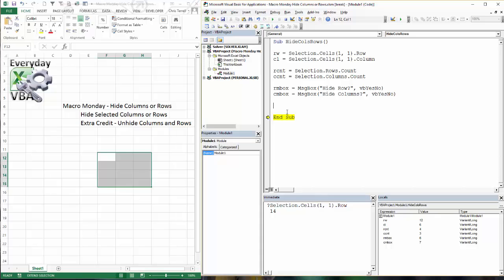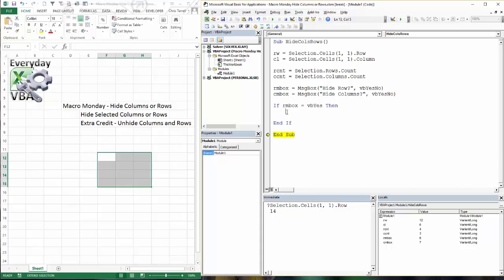So next thing we're going to do is we've got to put in our if statement. We're going to go if RMbox equals VBA yes, then we're going to do something. I will typically, when I do my if statements, a couple of things, I will always do my if with my criteria. So your criteria has to be equal then, less than, less than or equal to, not equal to, et cetera. Then it has to be followed by then.